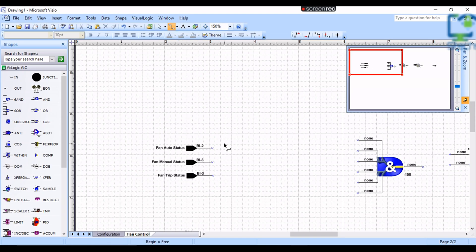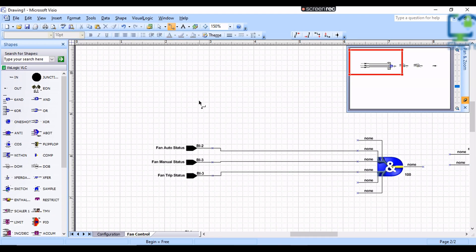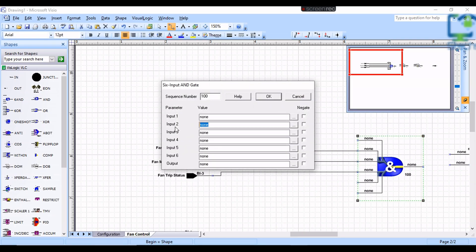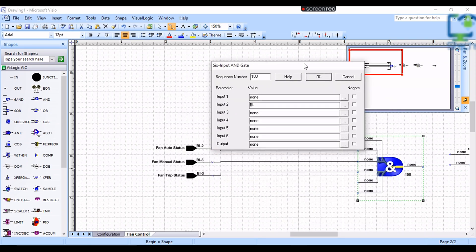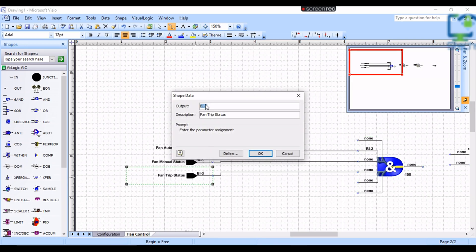To link the input block to the 6-input AND gate, click on the connection tool menu. Then click on the end of the input block and drag the line to one of the inputs of the AND gate. Click again on the connection tool menu. Now double-click on the 6-input AND gate block and add the input address connected to it. Inputs 2, 3, and 4 are connected to VI 2, 3, and 4 as shown in the video.